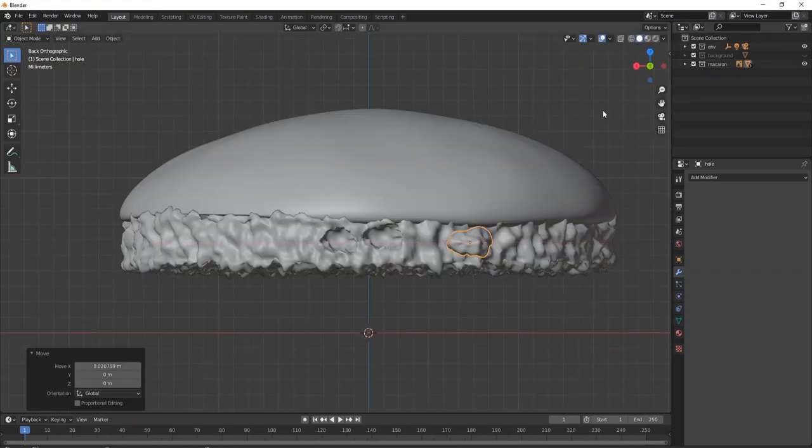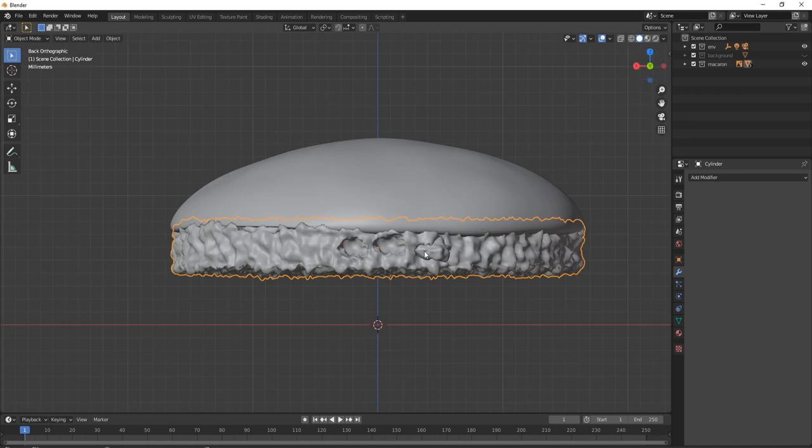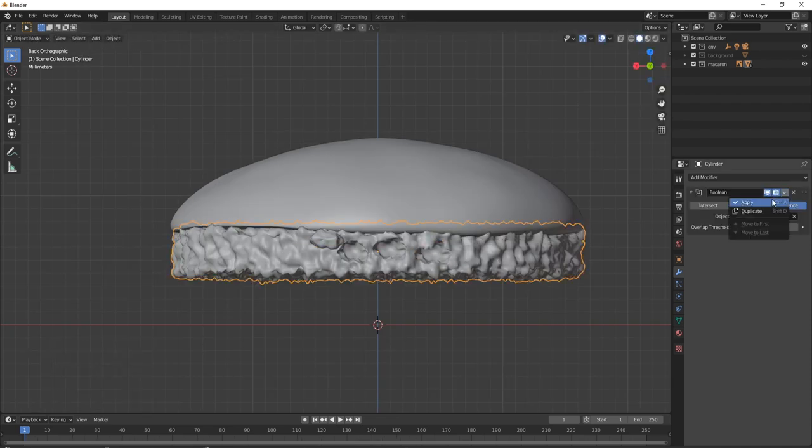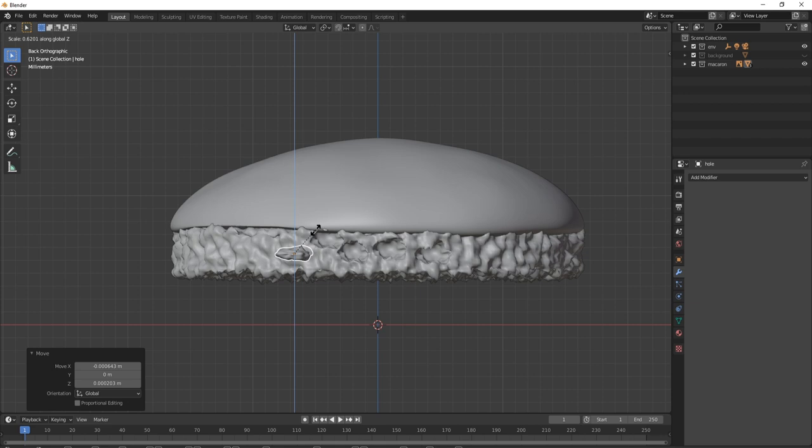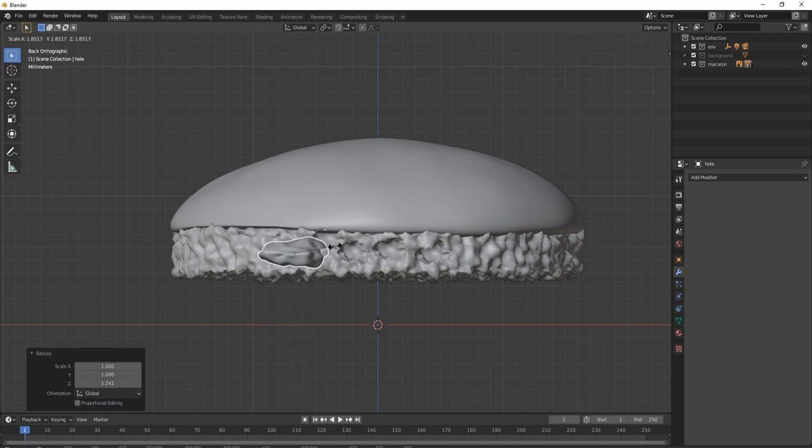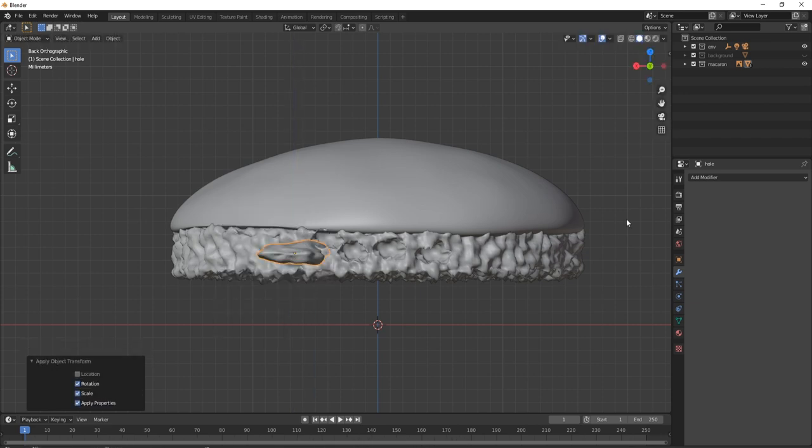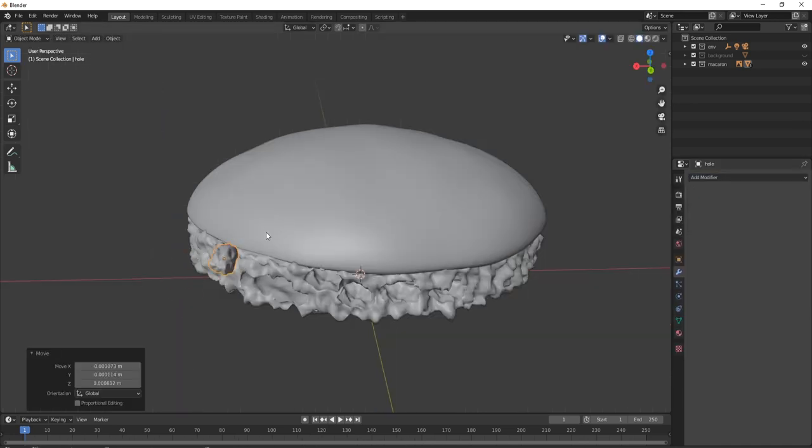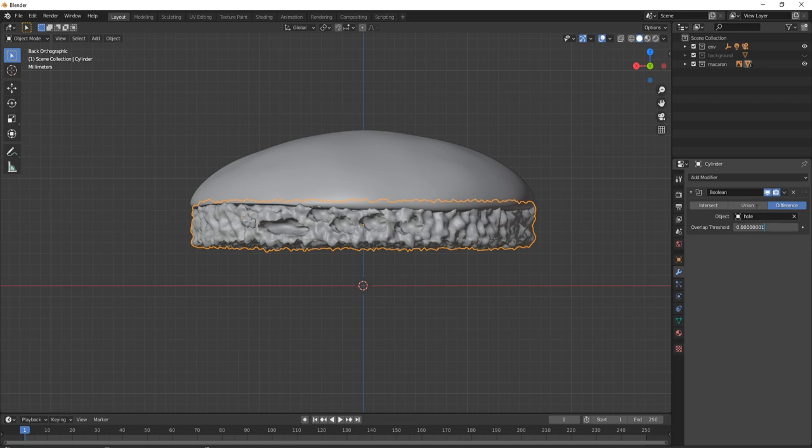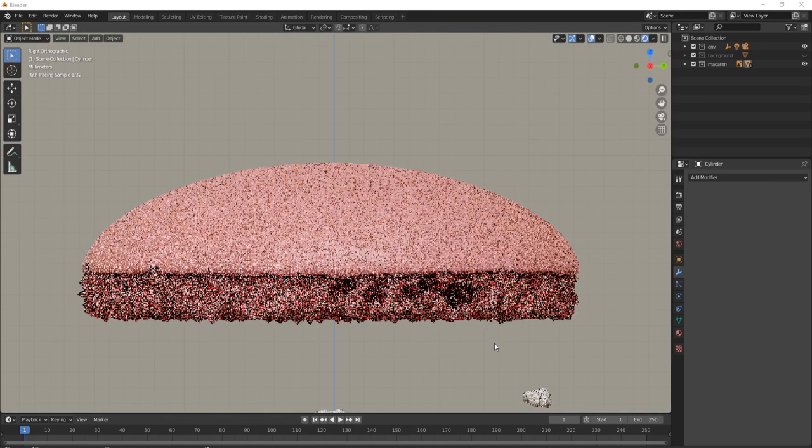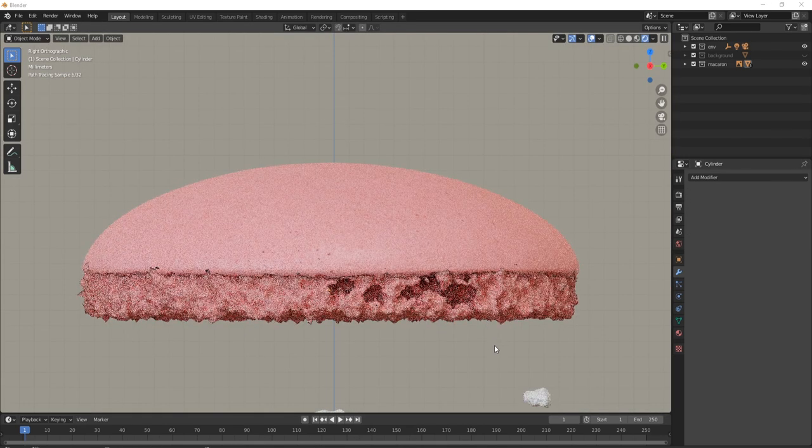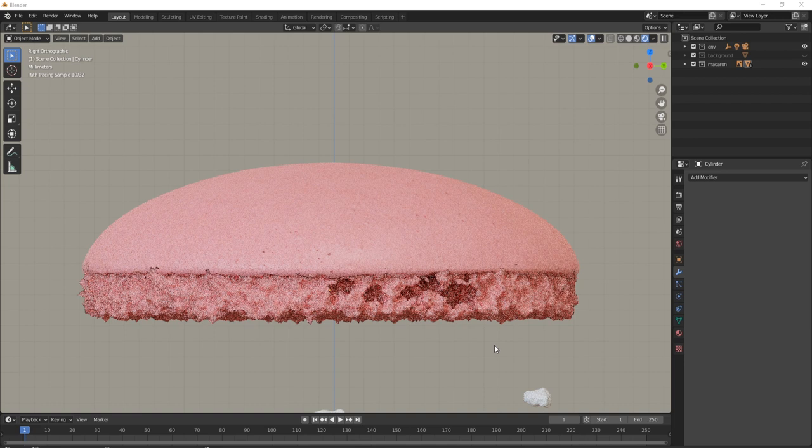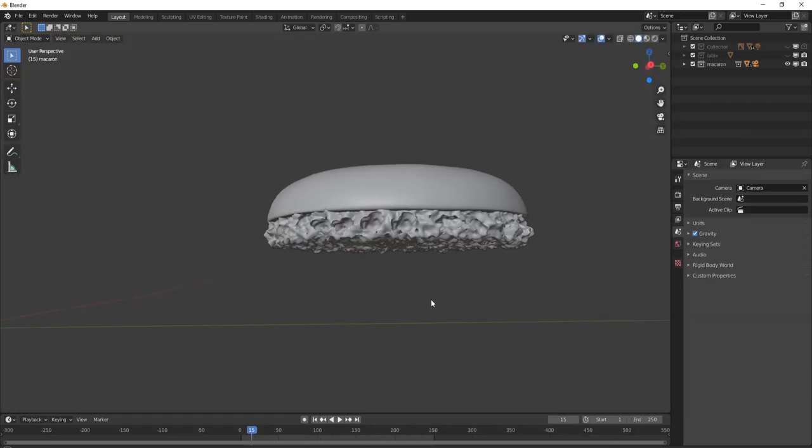Now, we just want to keep repeating this, stamping or punching out holes around the face of our macaroon mesh. Each time, we want to change the size and or rotation of our hole punch for variation. Remember to apply rotation and scale of your hole punch after each resizing. You will want to render after a few holes and you should see something like this. This does take some practice and after a while, with some practice, you should be getting some realistic renders like this.